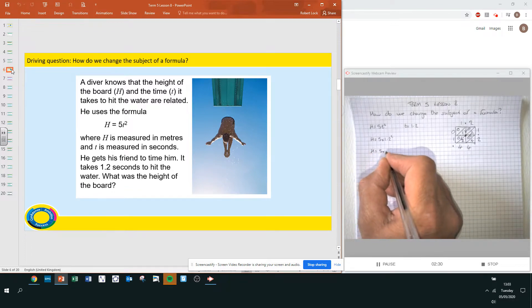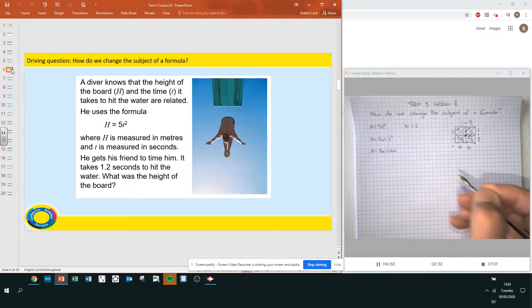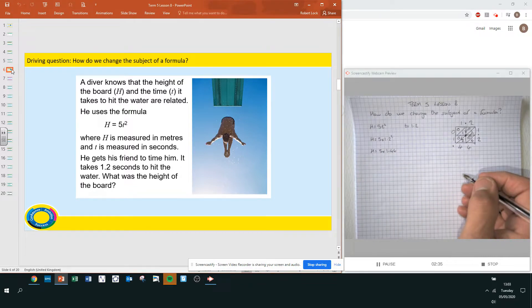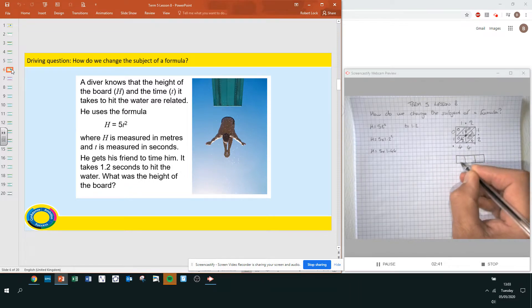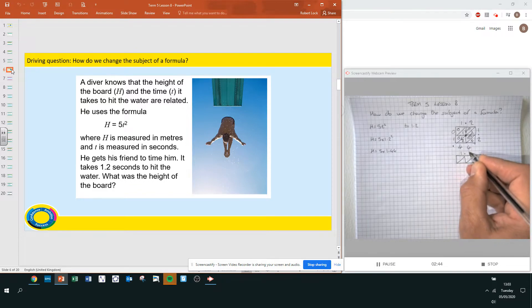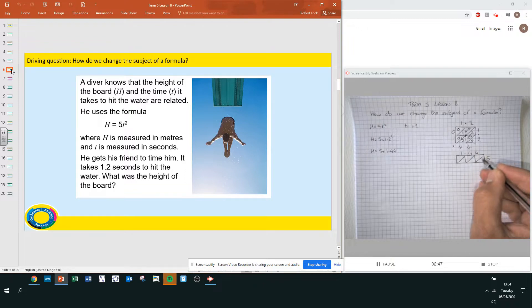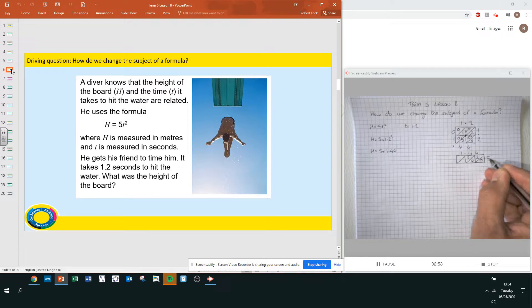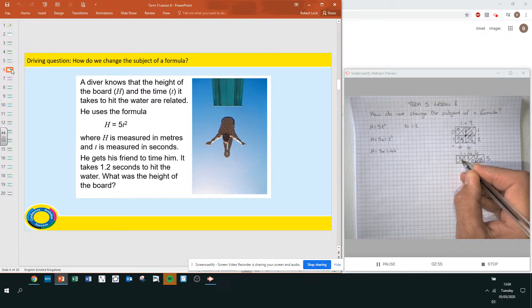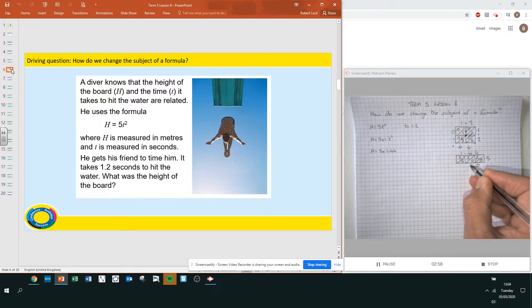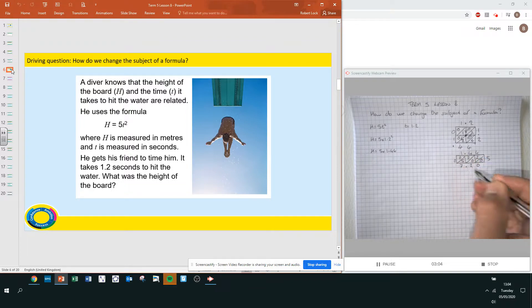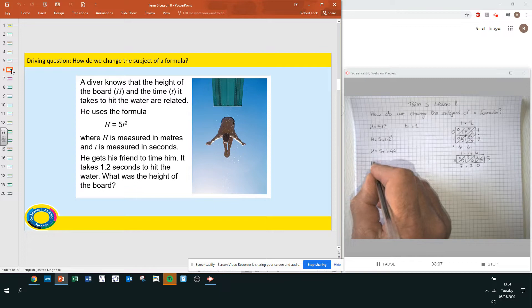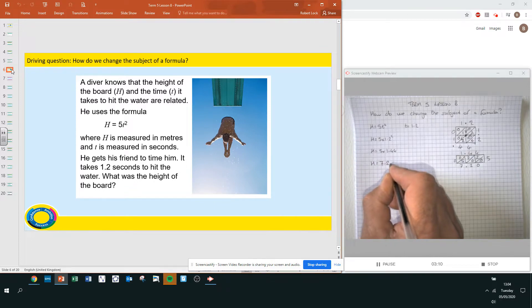So h equals 5 times 1.44. Now we need to find 5 lots of 1.44. Working through: 4 times 5 is 20, 4 times 5 is 20, and 1 times 5 is 5. Adding up: 0, then 2 plus 5 is 7, giving 7.2. So the height of the board is 7.2 meters.